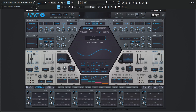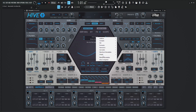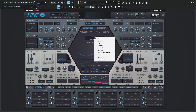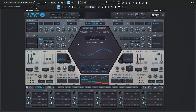Whether you downloaded them or made them, put them in that right folder or Hive will not see them. Once you do that, click here and then go to Refresh Wavetables so Hive can rescan and make sure that your folder is now going to load up inside this folder here.